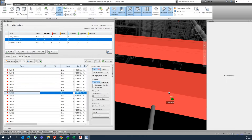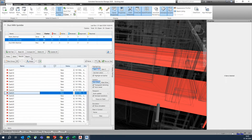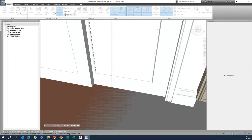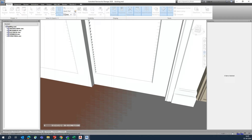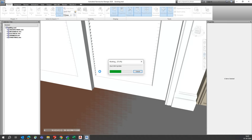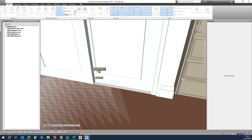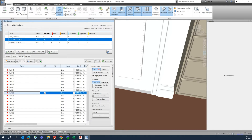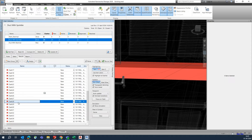You can also export the results as a report. Just click 'Write Report,' save it to your desktop or another location, and it will export all the clash information. Once saved, you can open the report and go to Rules > Results to see all the clashes listed.